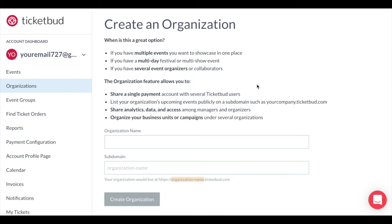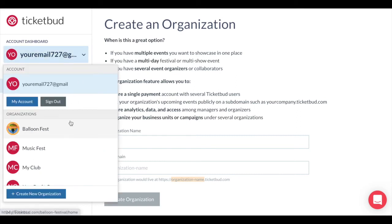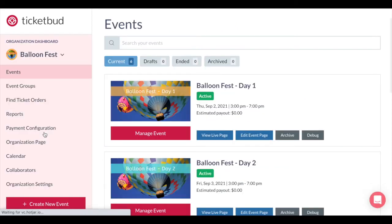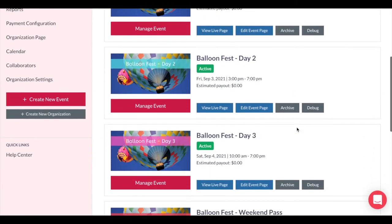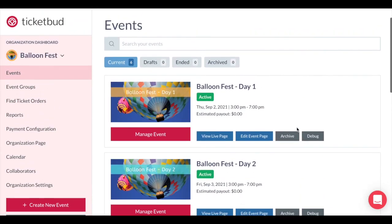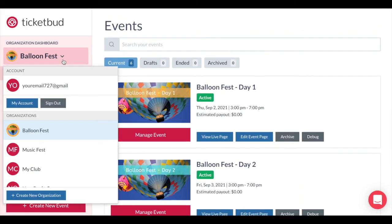If you create an organization, a new dashboard will appear under your account to manage that organization and the events that are created within it. If you click on the arrow next to your account name, you'll see a list of organizations you have access to under your account. Here you can see I'm in an organization dashboard where I can manage the events for that organization. In this case it's a multi-day festival. To get back to your account dashboard, just click here again.